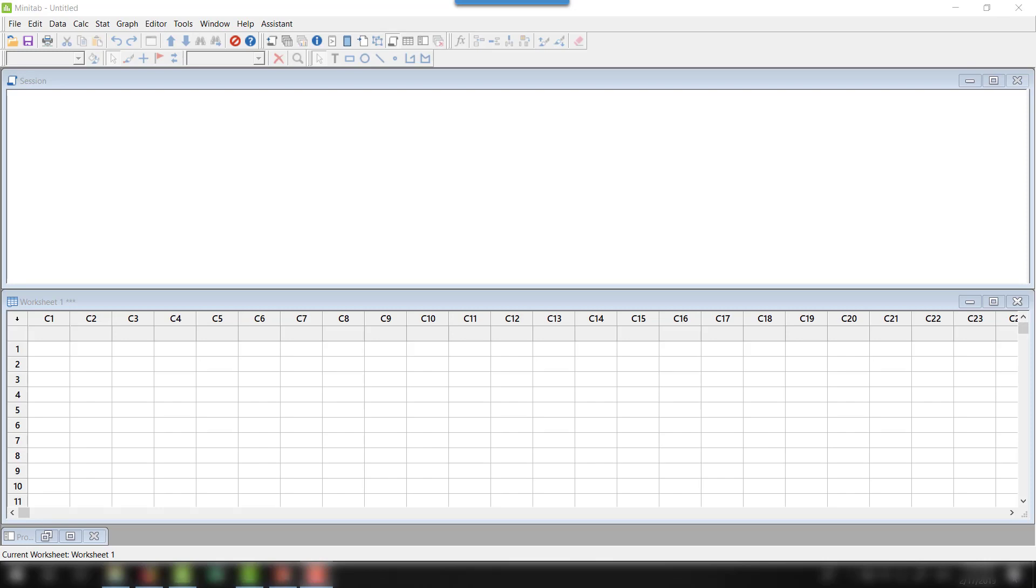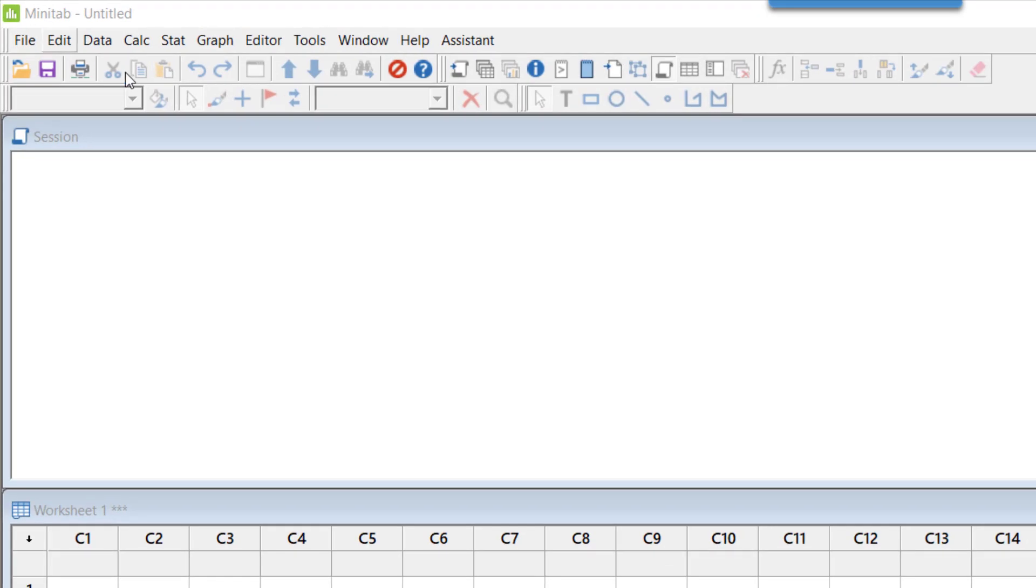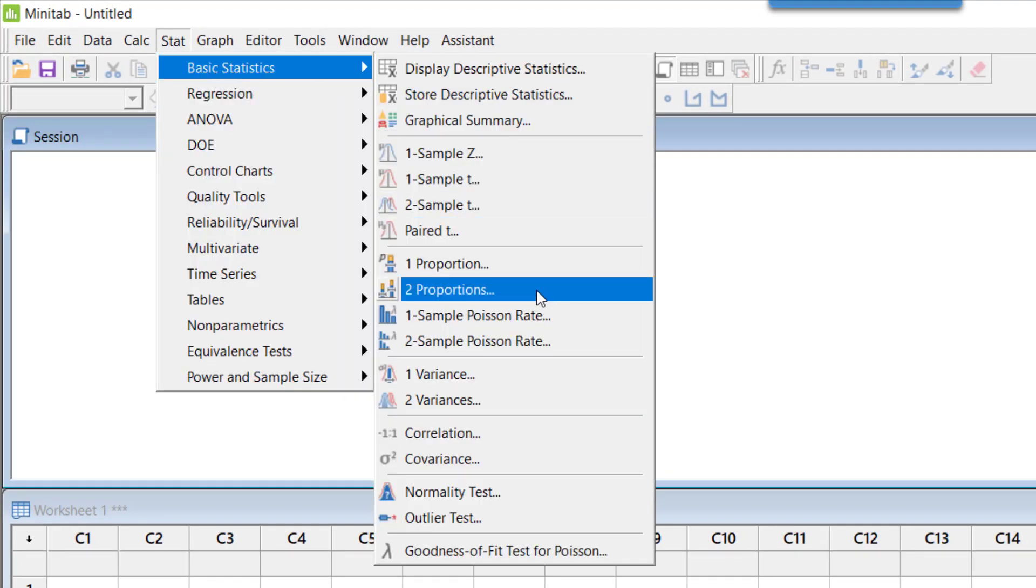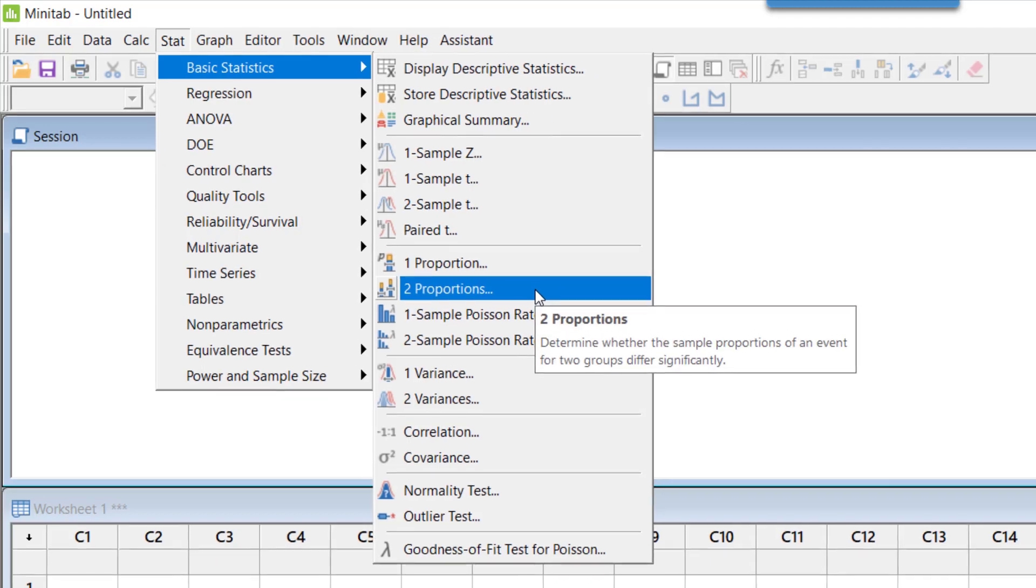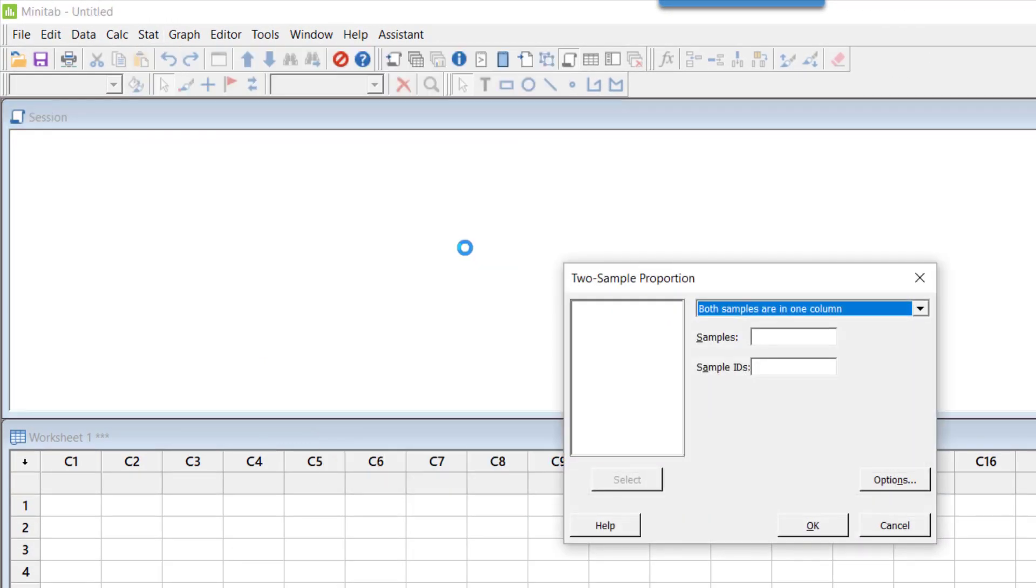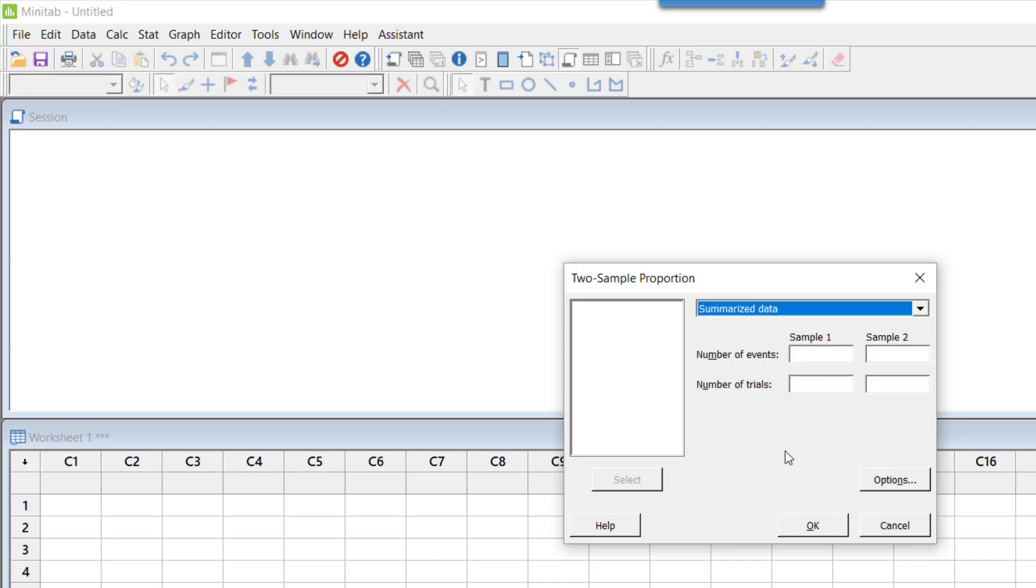Here is my Minitab session open. I click on Stat, then Basic Statistics, and then Two Proportions. This is the test I want to do. Both samples are not in one column, so what I have is summarized data.